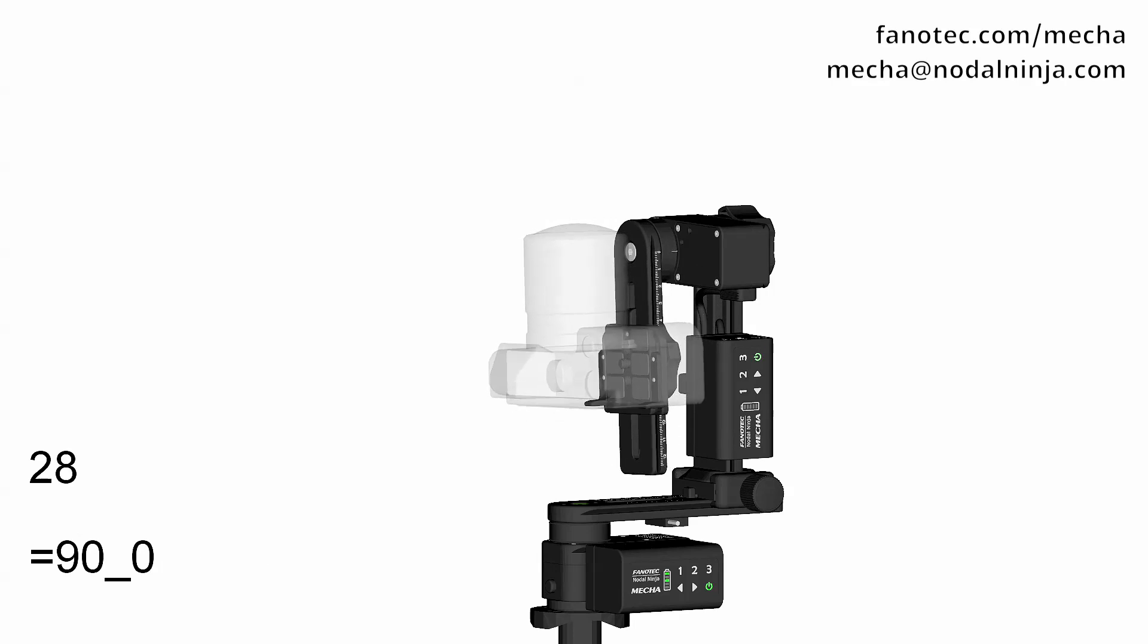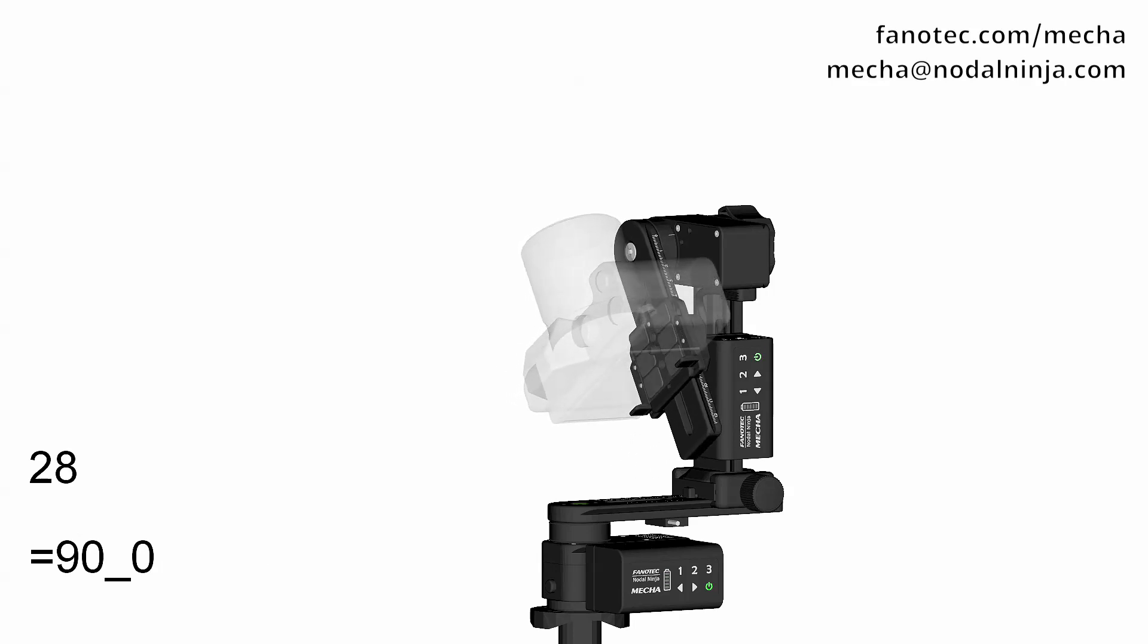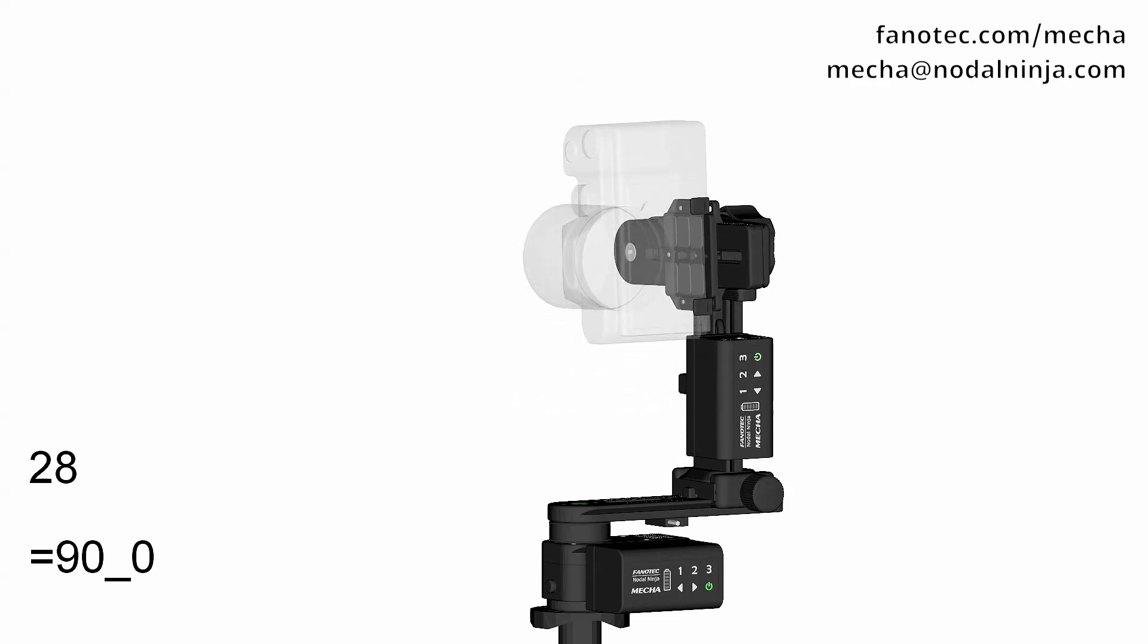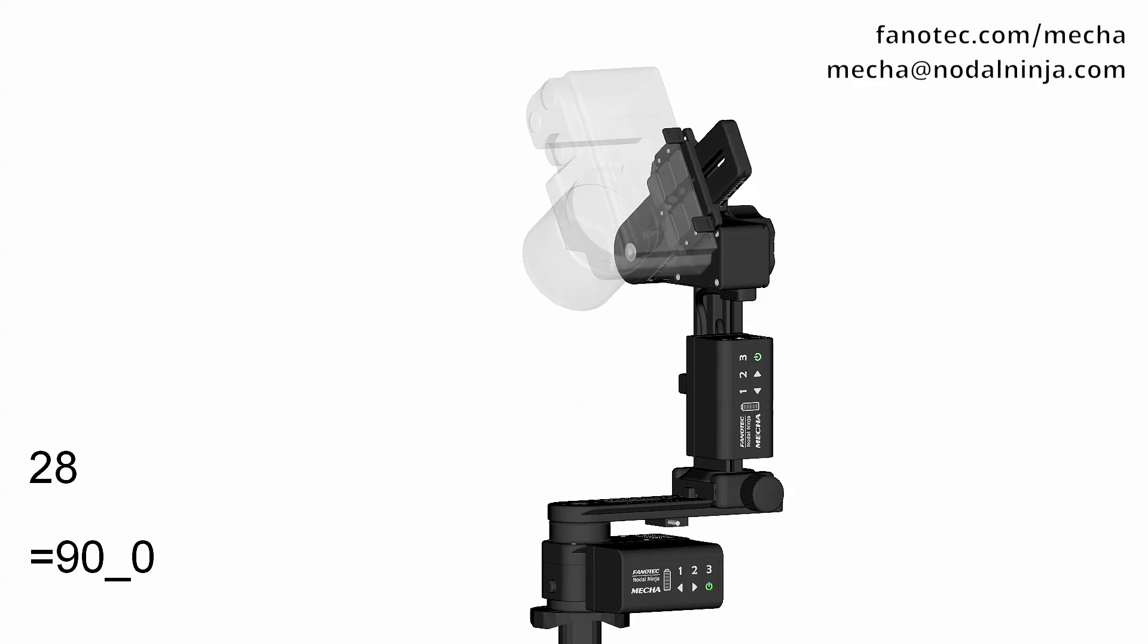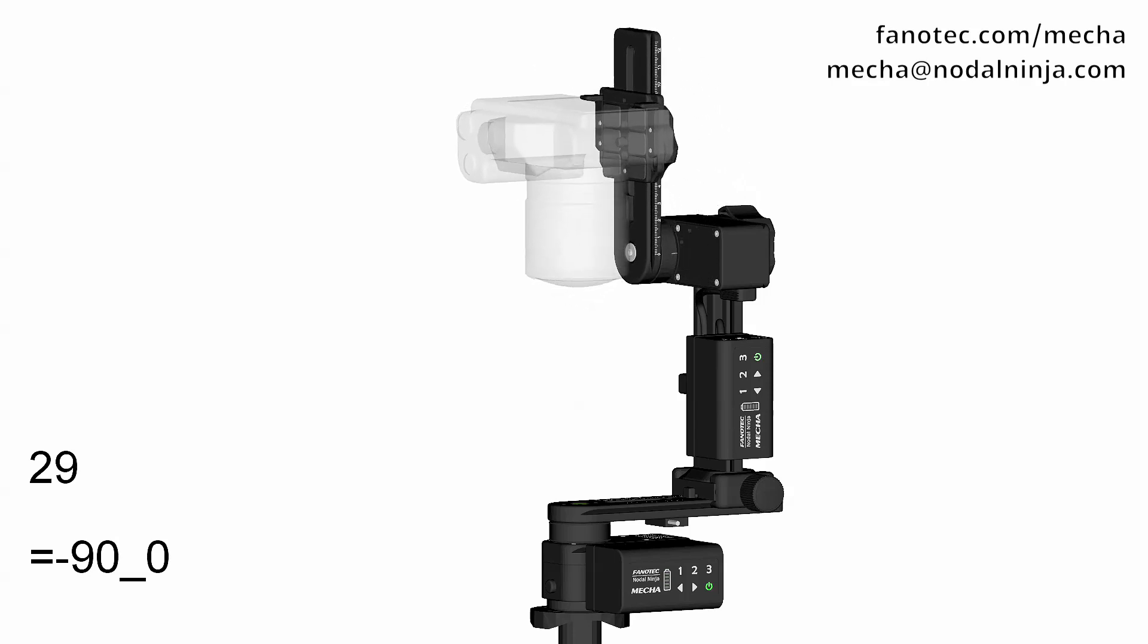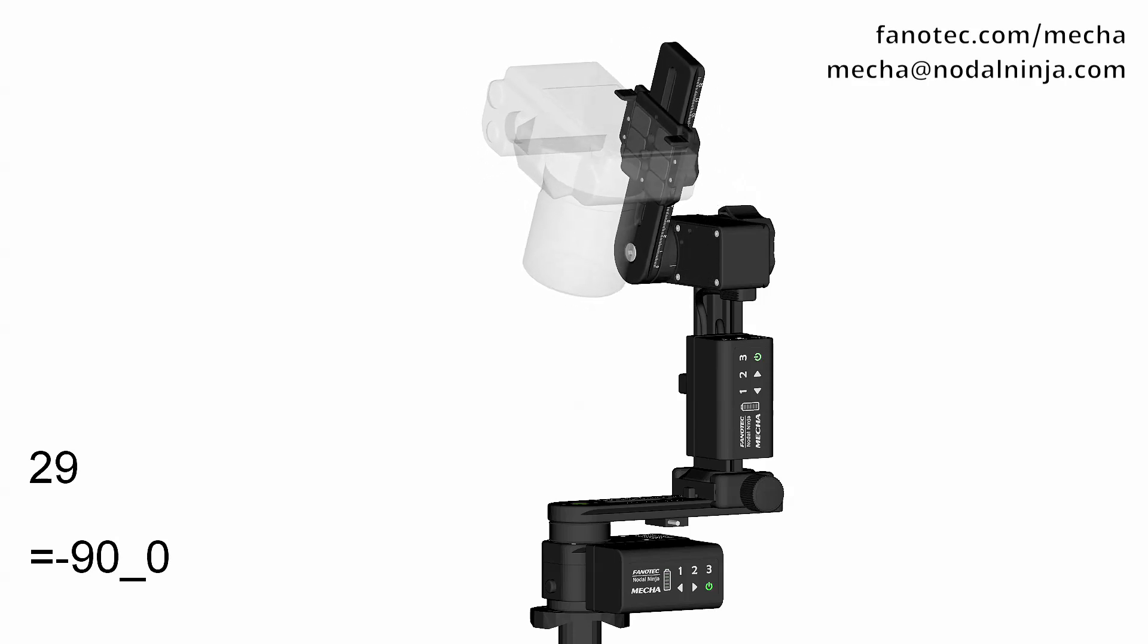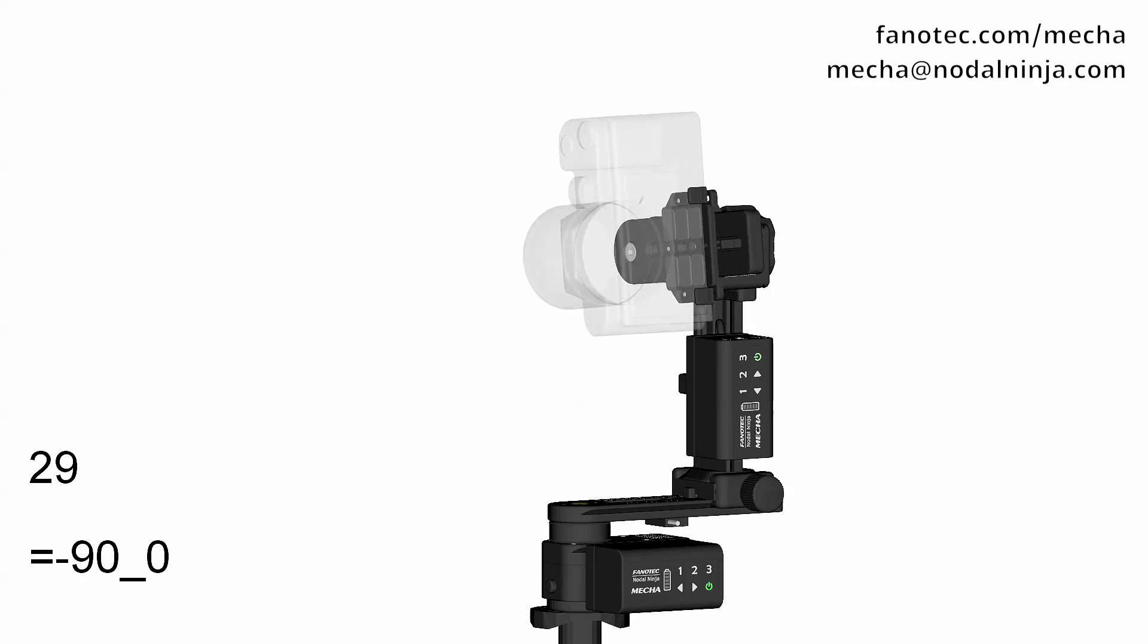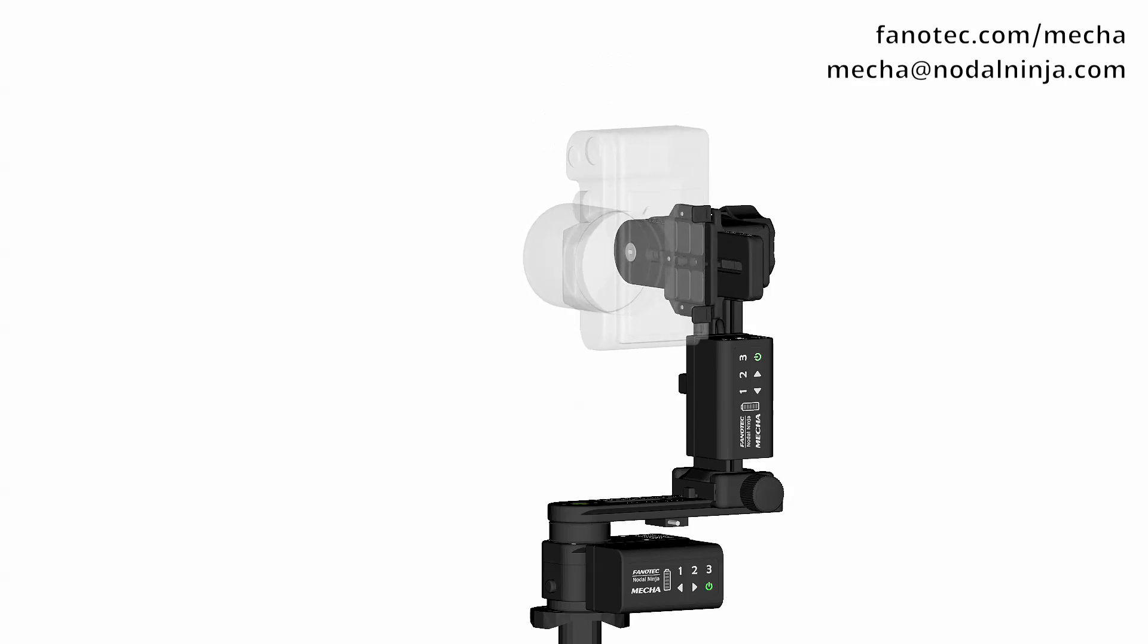This is the Zenith shot. And this is the Nader shot. Thank you for watching.